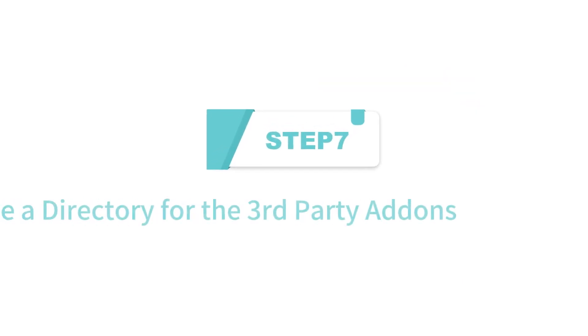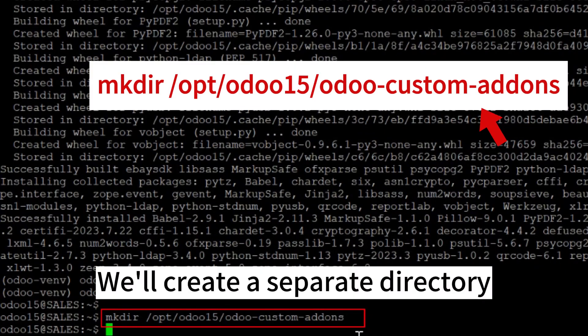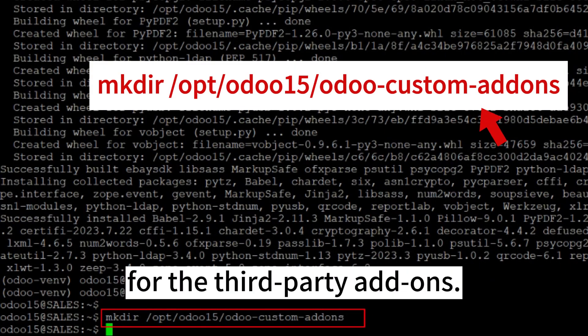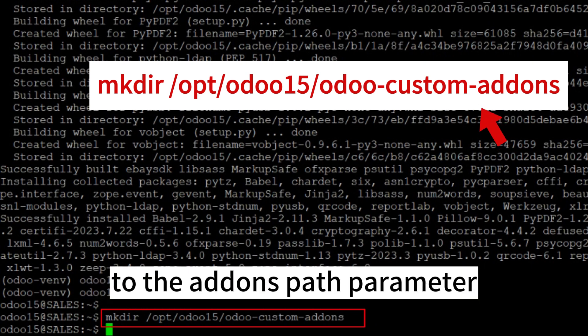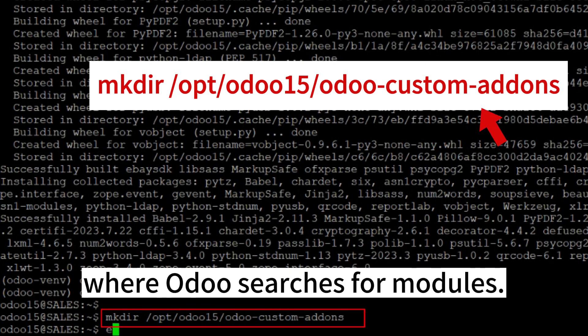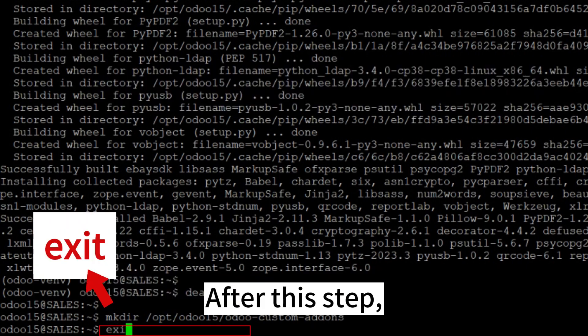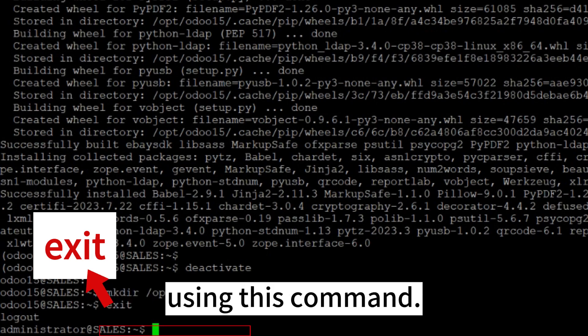Step 7: Create a directory for the third-party add-ons. We'll create a separate directory for the third-party add-ons. This directory should later be added to the add-ons path parameter, which defines a list of directories where Odoo searches for modules. After this step, we will switch back to the sudo user using this command.